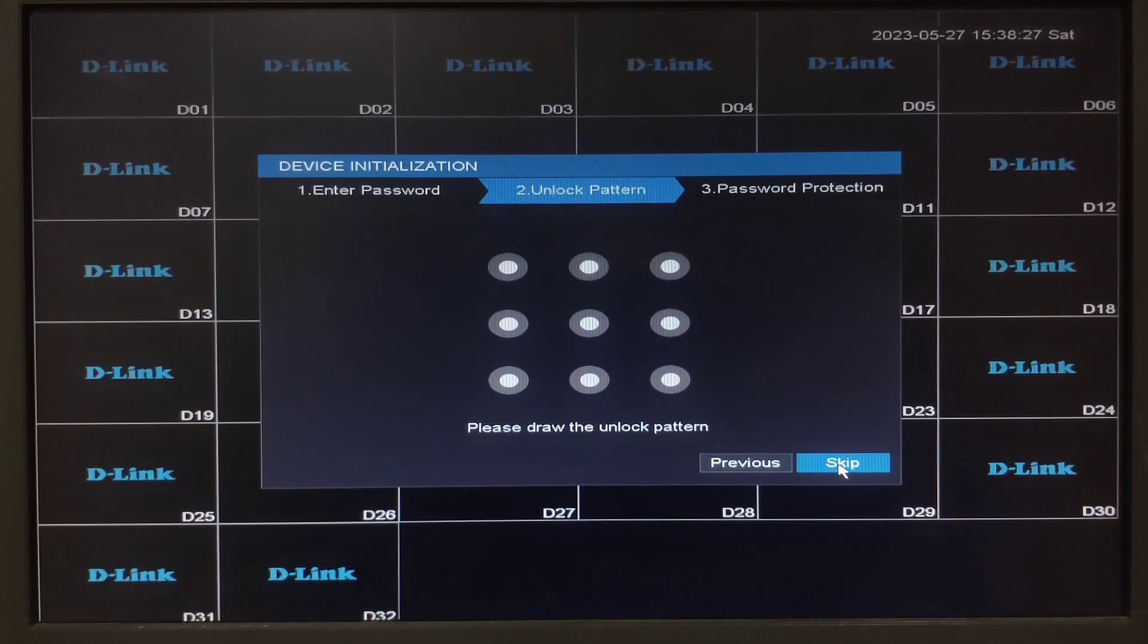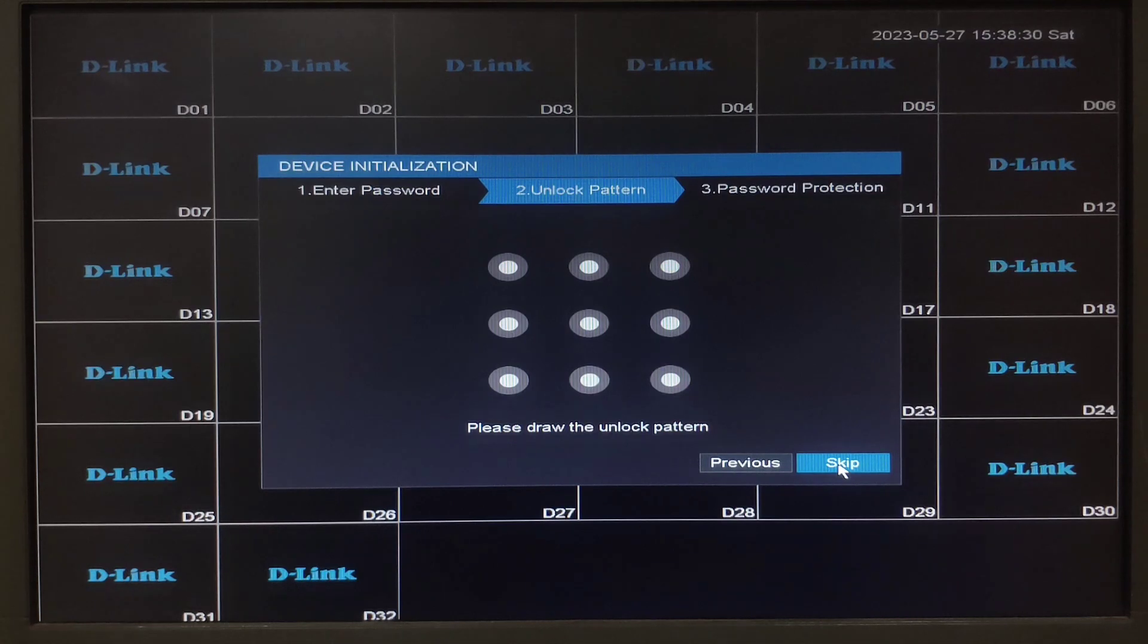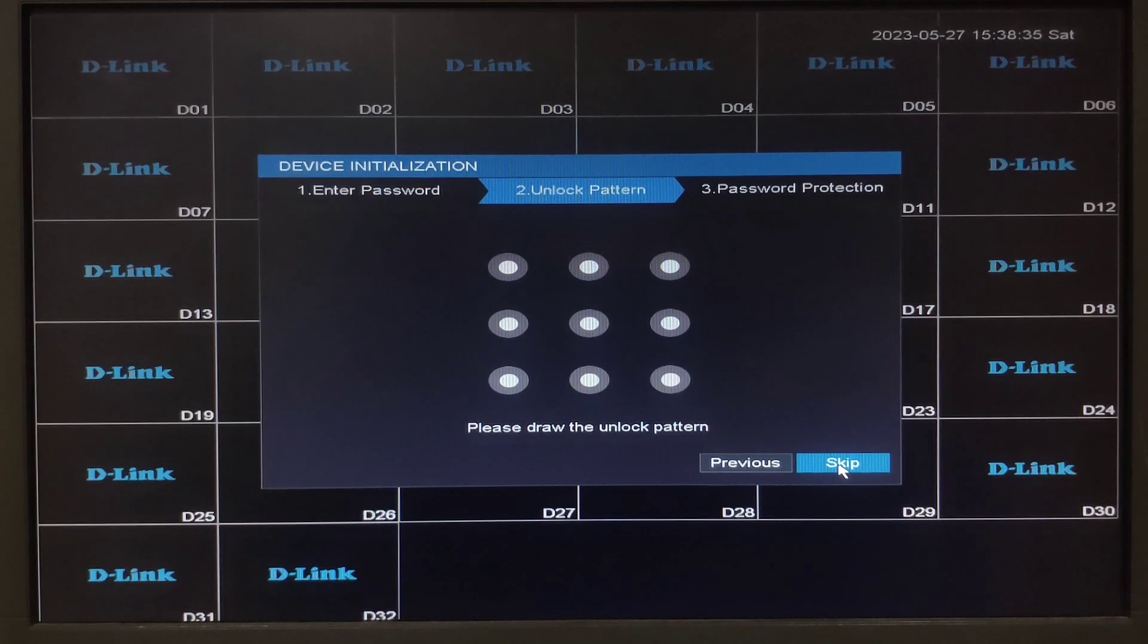Next is unlock pattern. Here you will have to draw an unlock pattern and confirm the same pattern. If you do not want to draw a pattern you can click on skip.